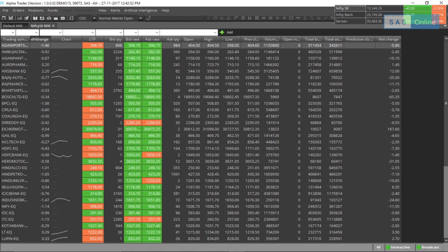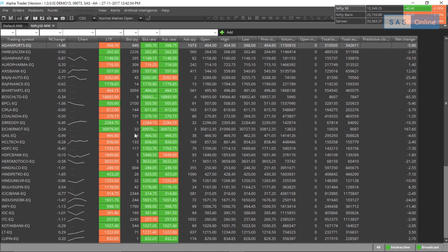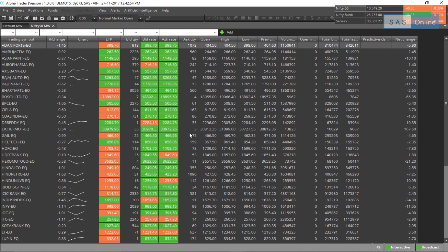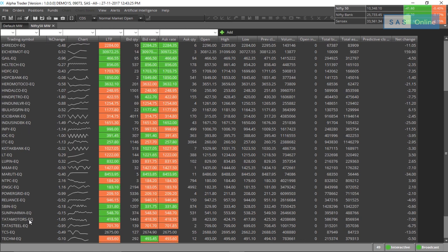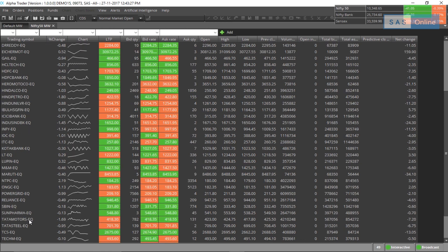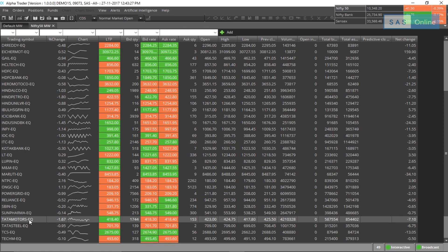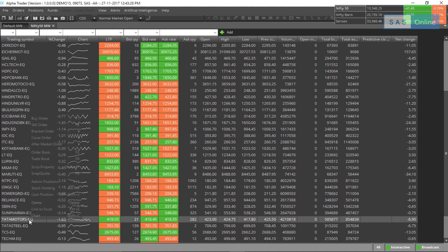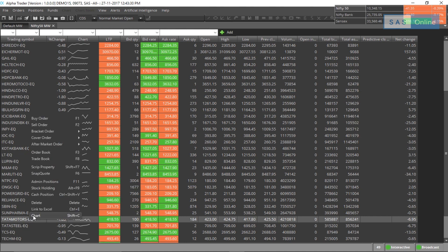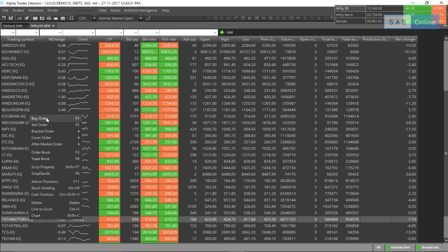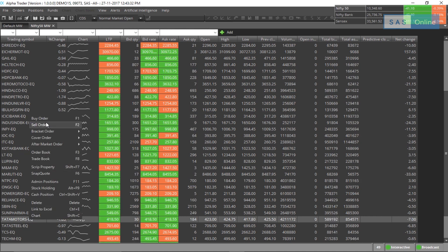All I need to do is scroll down and find the stock which I want to enter. I select Tata Motors, simply right click and click on buy or sell to place the order.